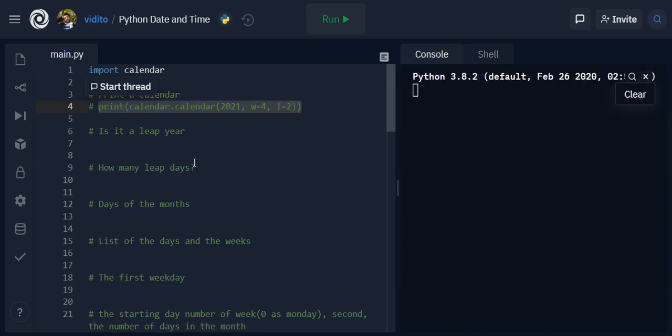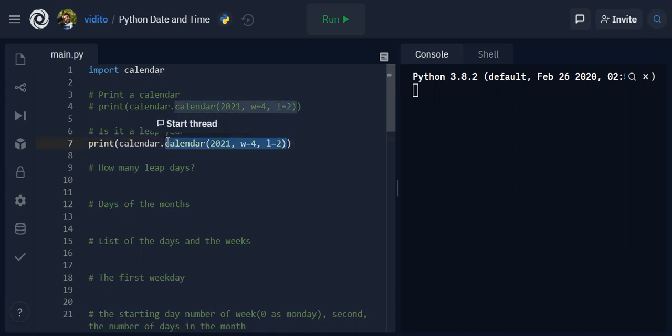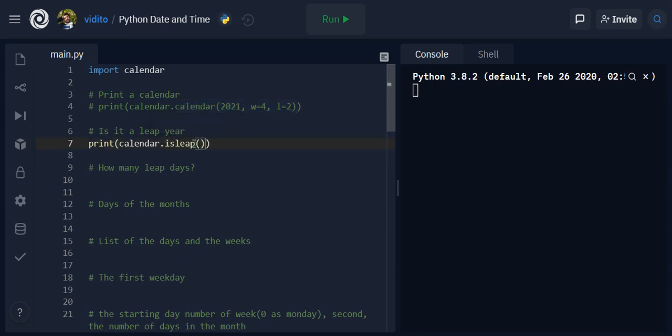And now, is it a leap year? So previously in a previous video I also talked about a function that you could write for checking if a year is a leap year or not. With the calendar module it's so easy - you can simply write isleap. It returns a boolean true or false.